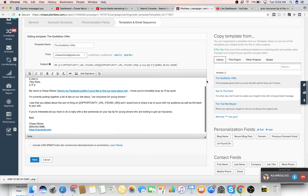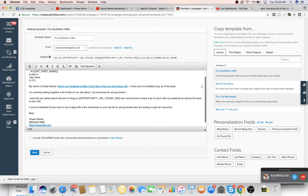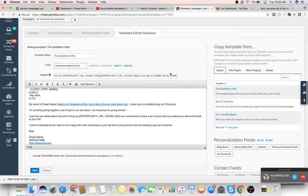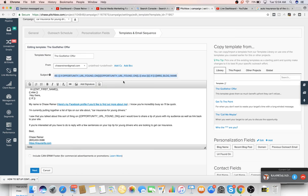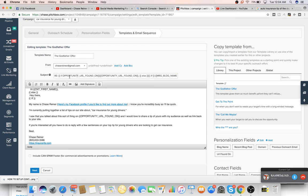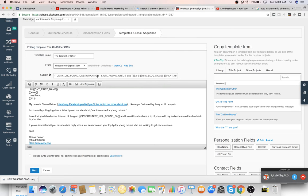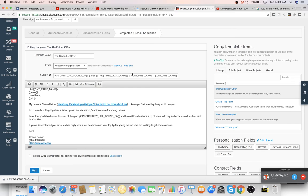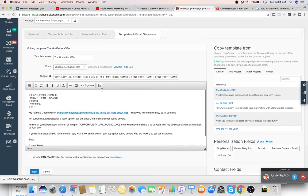So what this does is it starts pulling information off of these people's websites with something called JavaScript, which is a type of coding. And what it'll do is I already have these set up, so you don't have to worry about these. But in the subject line, it just automatically pulls the name of their URL, their blog name, and their first name, if it can find any of these things.